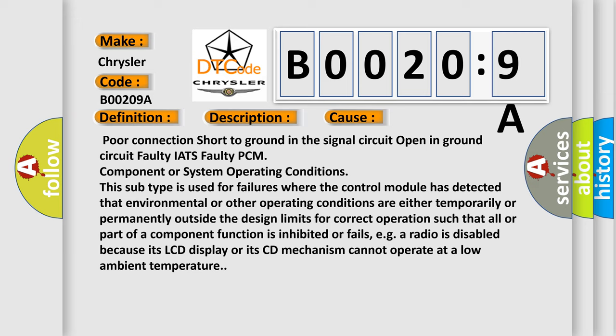Such that all or part of a component function is inhibited or fails. For example, a radio is disabled because its LCD display or its CD mechanism cannot operate at a low ambient temperature.